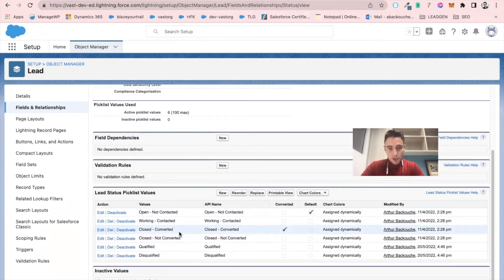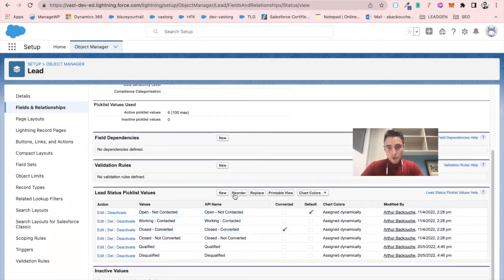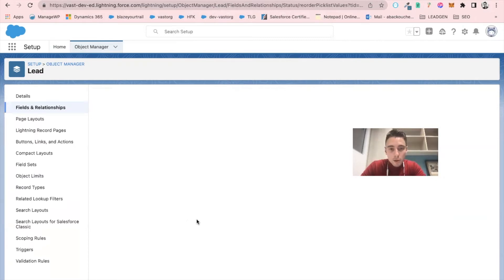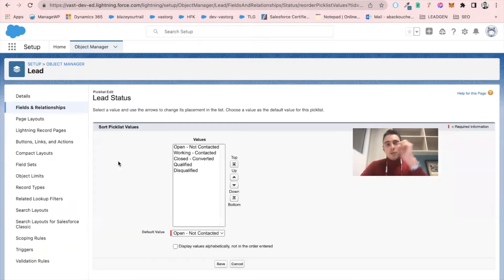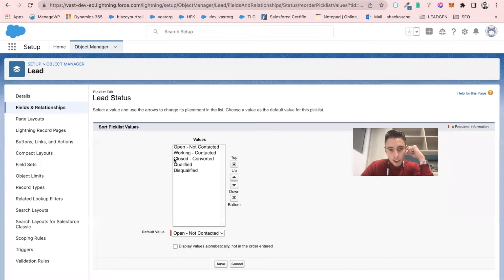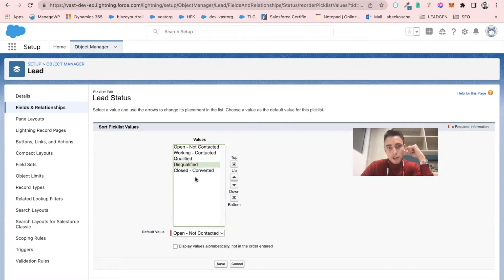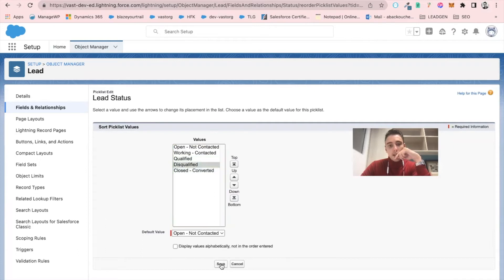I will just reorder my lead statuses. So let's go into it. It's taking a bit of time to load. But we have open, working, closed converted. So I will put it at the bottom. Qualified, disqualified. I can save that.